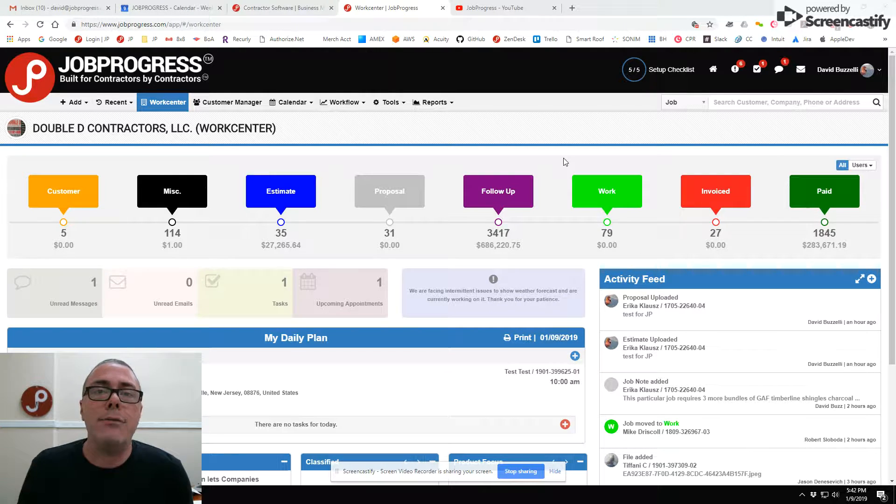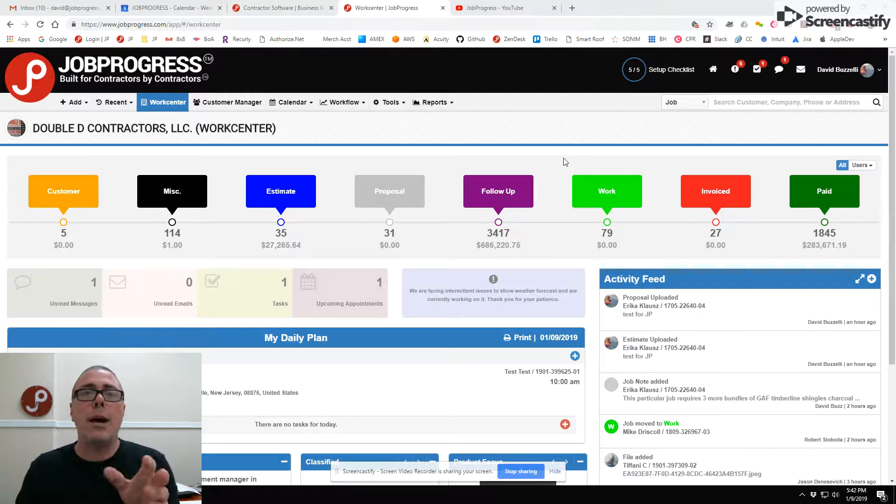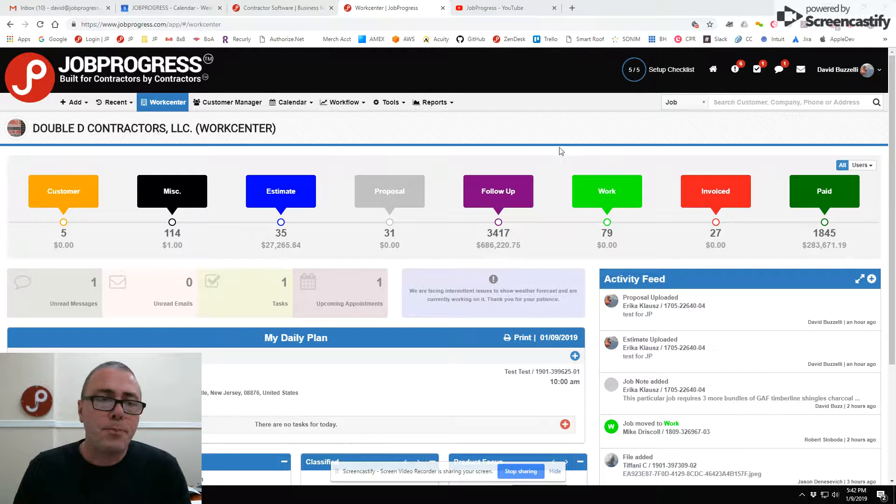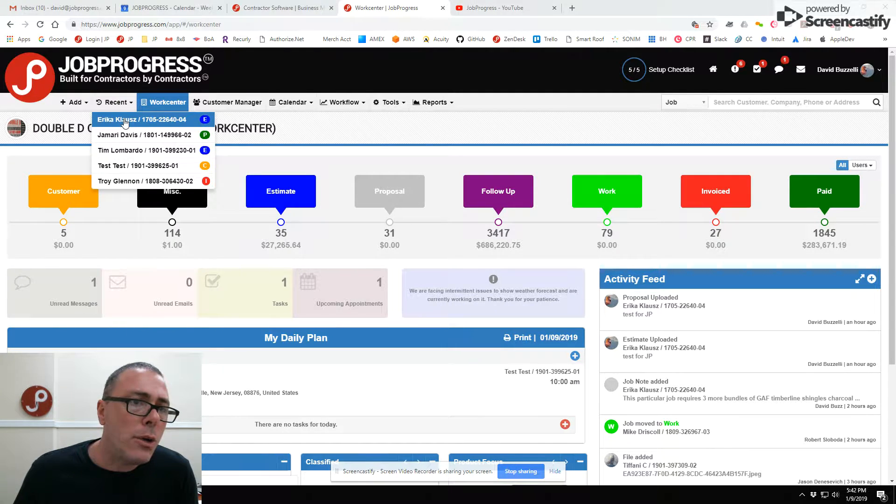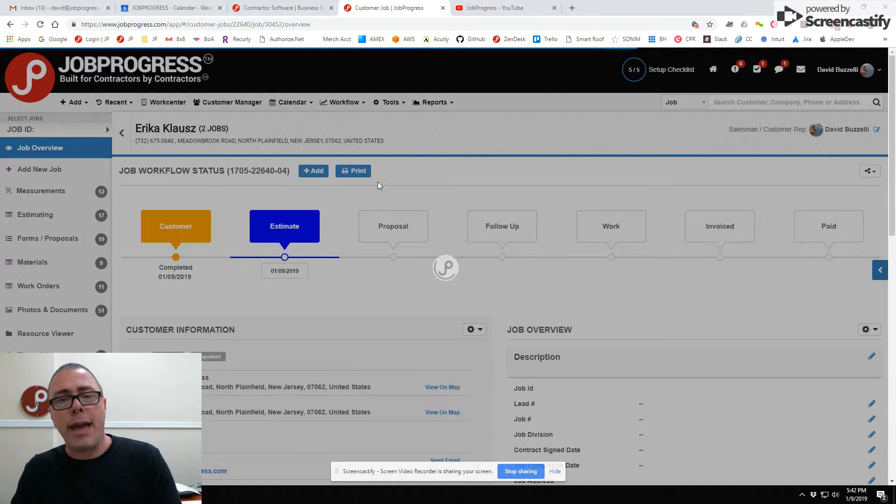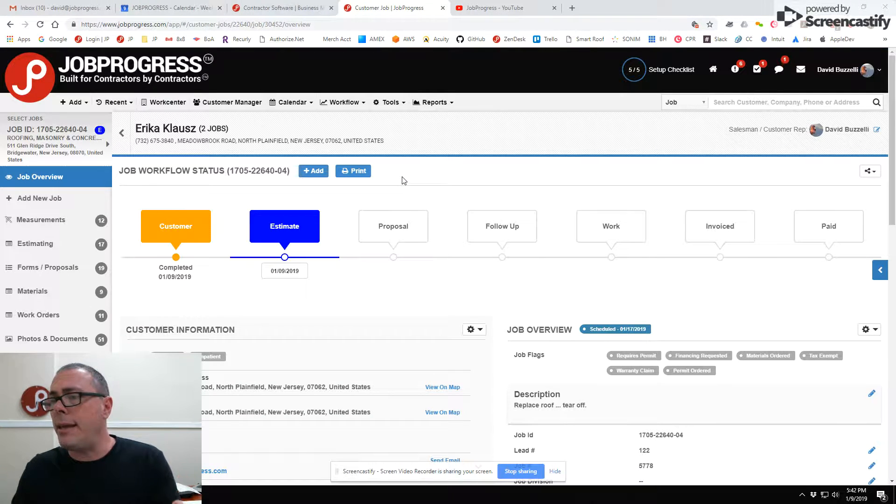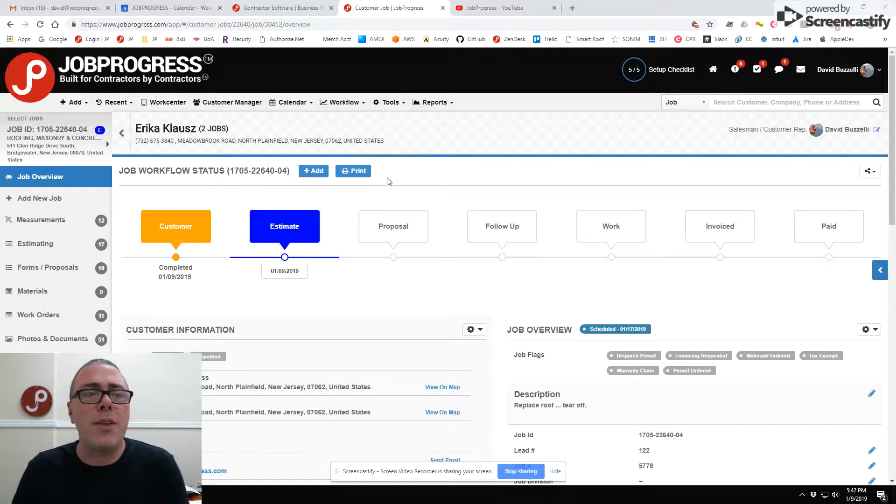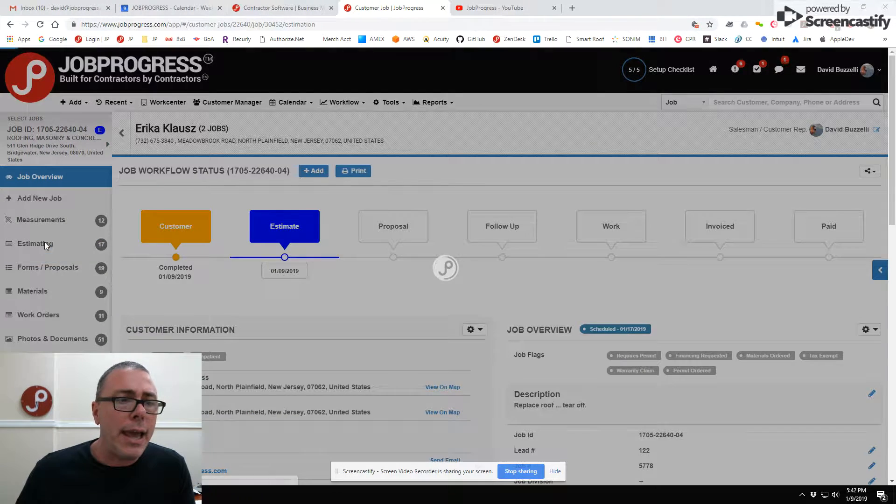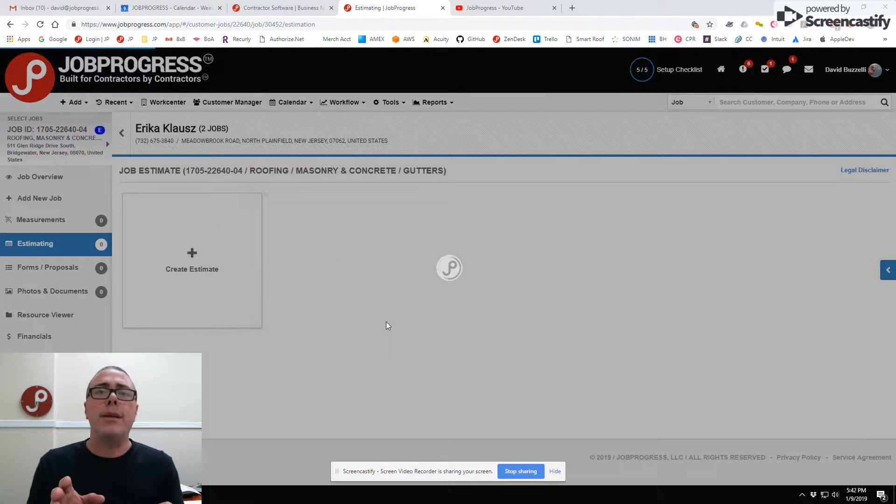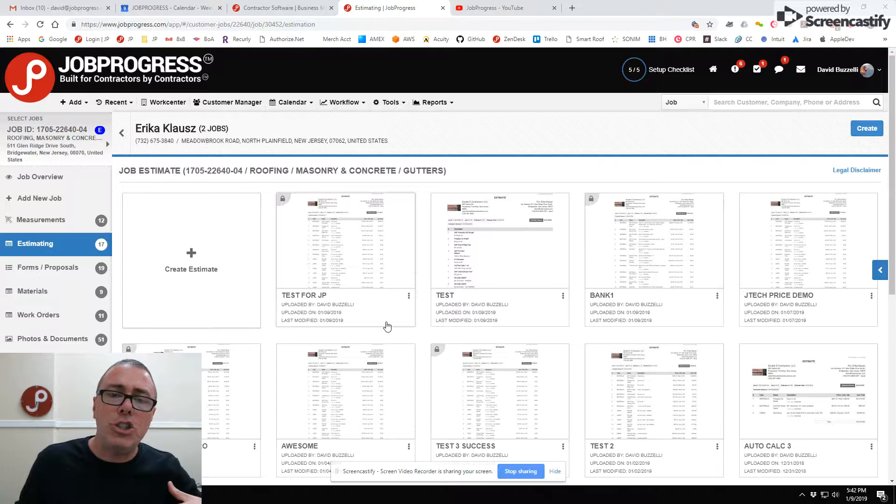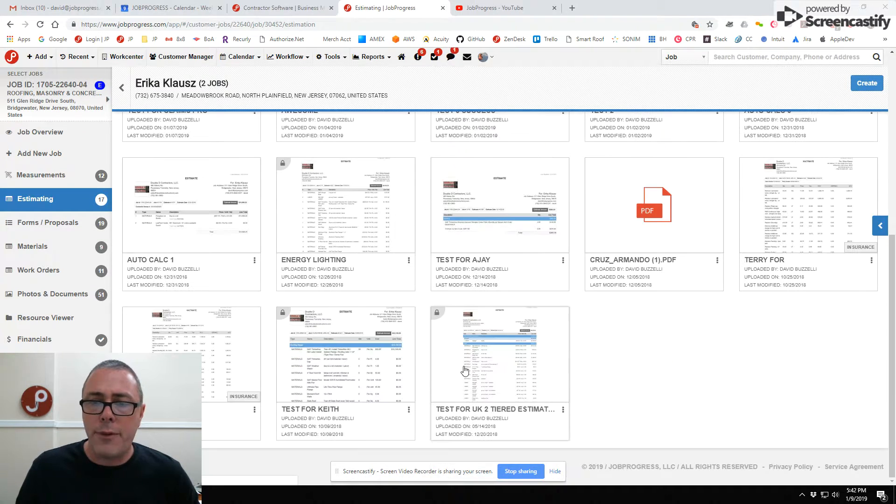We have tried to listen and incorporate features into Job Progress that we believe will make your life a lot easier. One of those is the ability to take in scopes of work that are most likely associated with companies like Xactimate, where you might have a situation working with an adjuster and there's an Xactimate scope of work that's been generated.